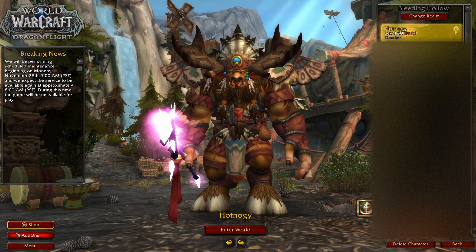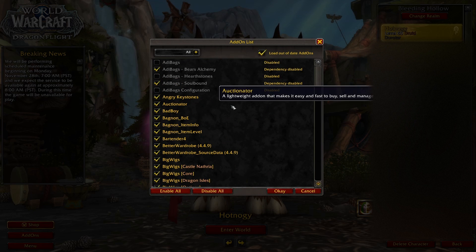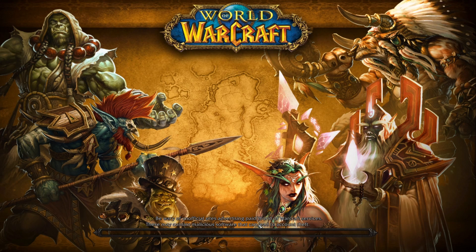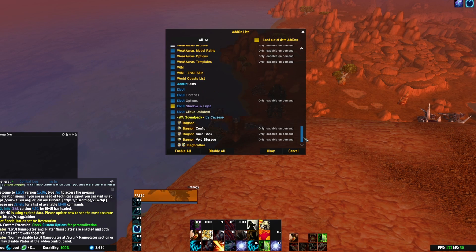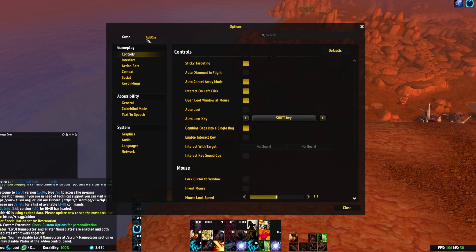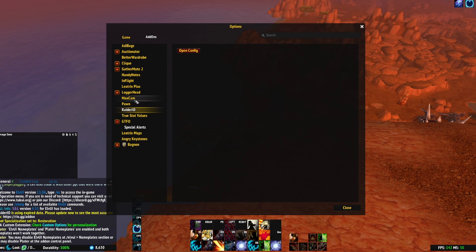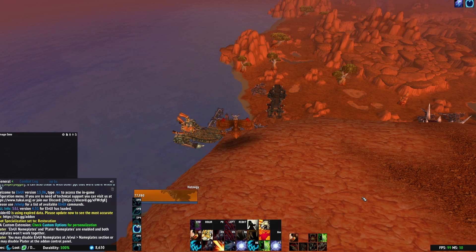Once your add-ons are installed, log into the game and you'll see an Add-ons button at the character screen. Click it and you'll see all your installed add-ons. I always check 'Load Out of Date Add-ons,' though this can cause problems if add-ons are truly outdated. In-game, hit Escape, click Add-ons, and you'll see a similar list. To configure most add-ons, go to Interface Options > Add-ons and you'll find their settings there. With Dragonflight coming up tomorrow, I hope this helps anyone new to WoW who needs to know how to install add-ons.